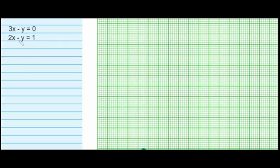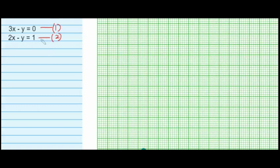Let's do an example. We have two equations: the first is 3x minus y equals 0, and the second is 2x minus y equals 1. We are going to solve these by the graphical method, meaning we plot the graph of each straight line. The point where these two straight lines intersect each other — the point of intersection — is the solution of these two linear equations.